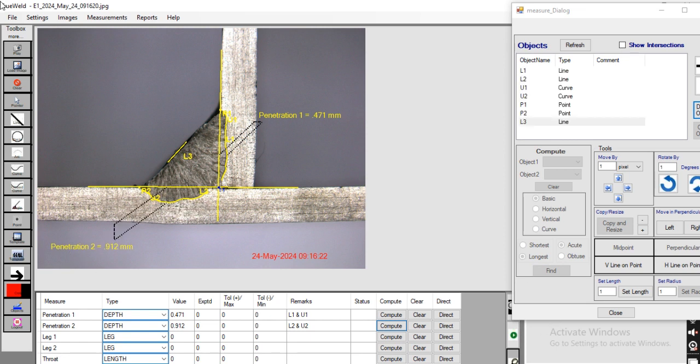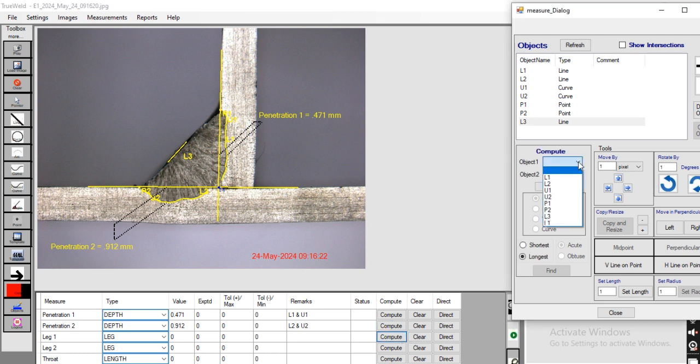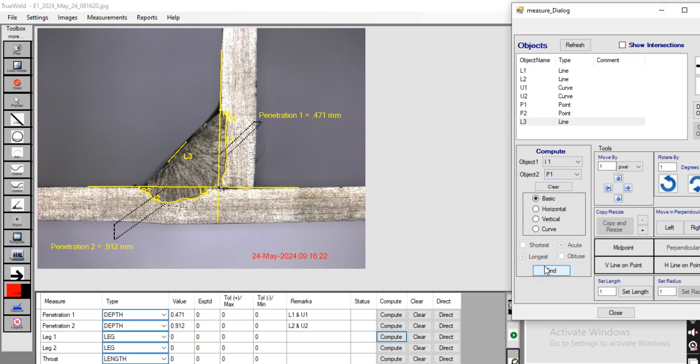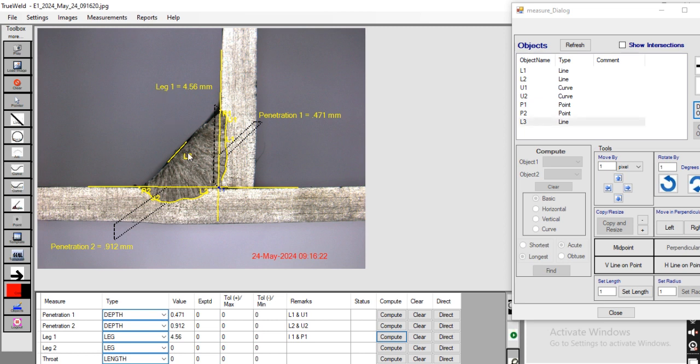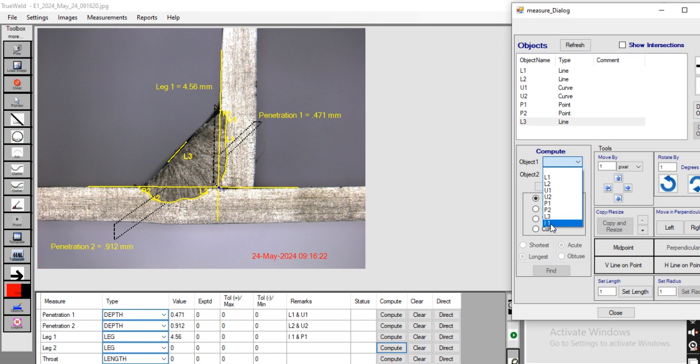Now going to measure leg 1, that is from I1 to P1. This is leg 1. Now going to measure leg 2 from I1 to P2.